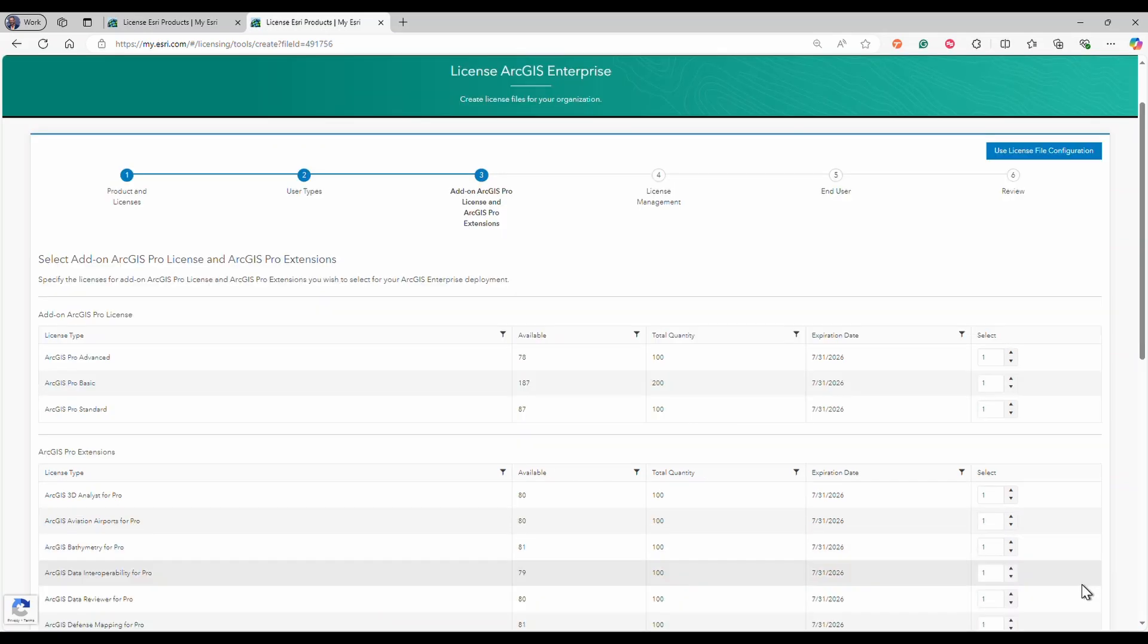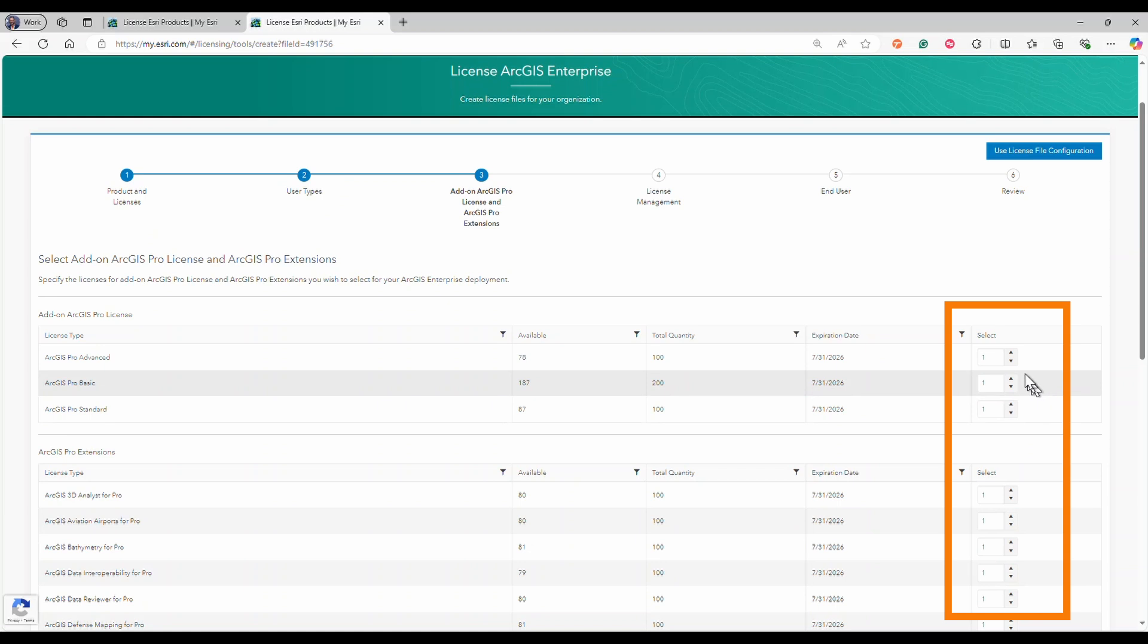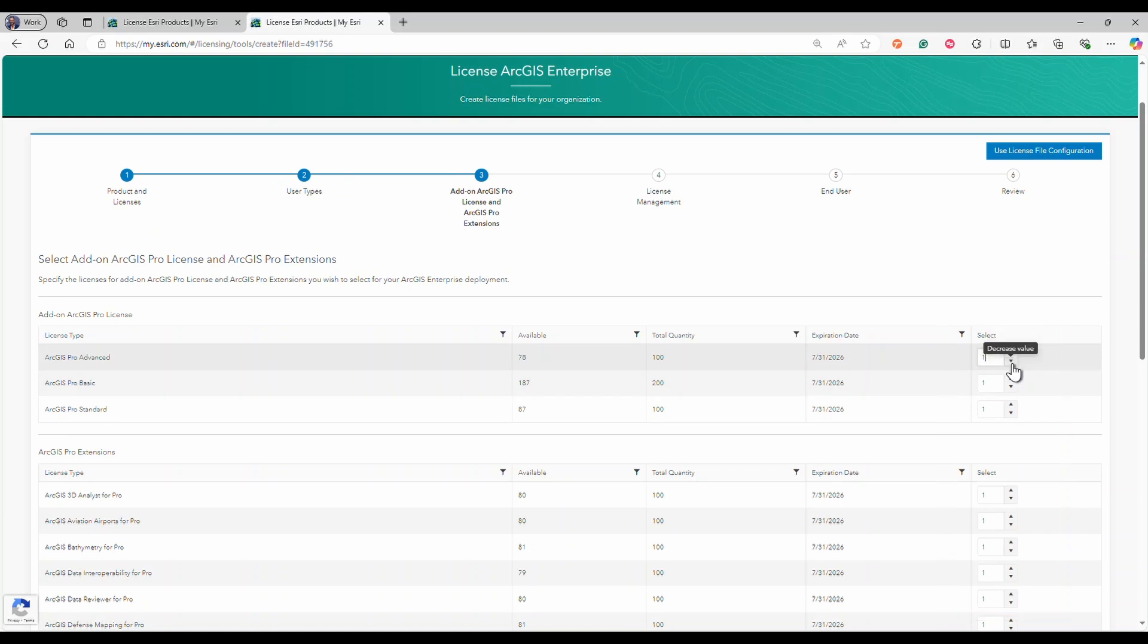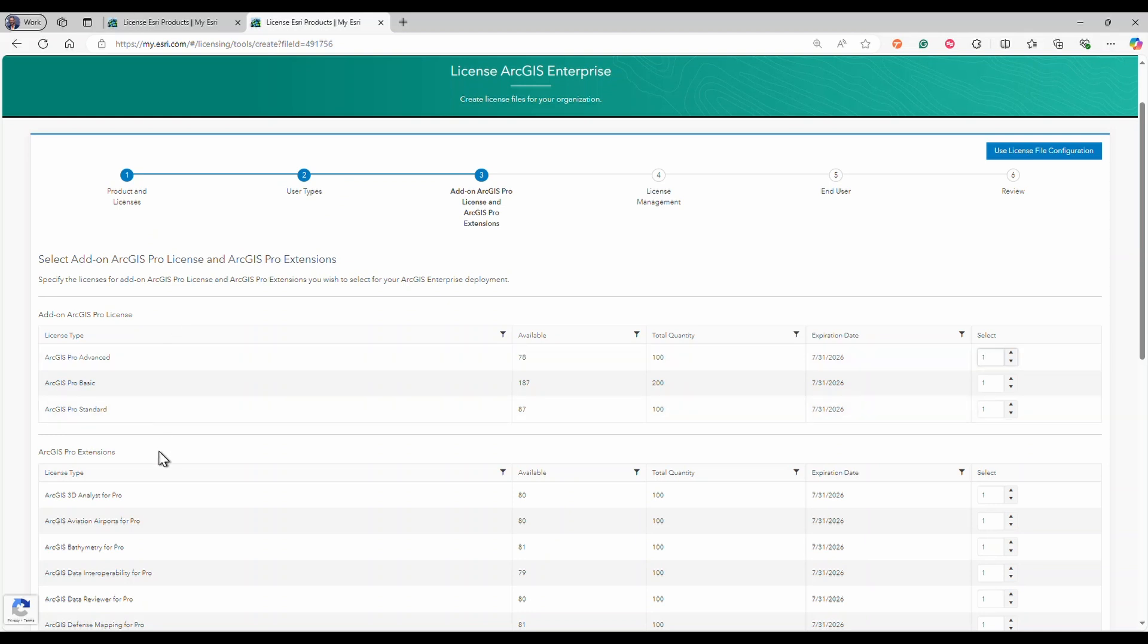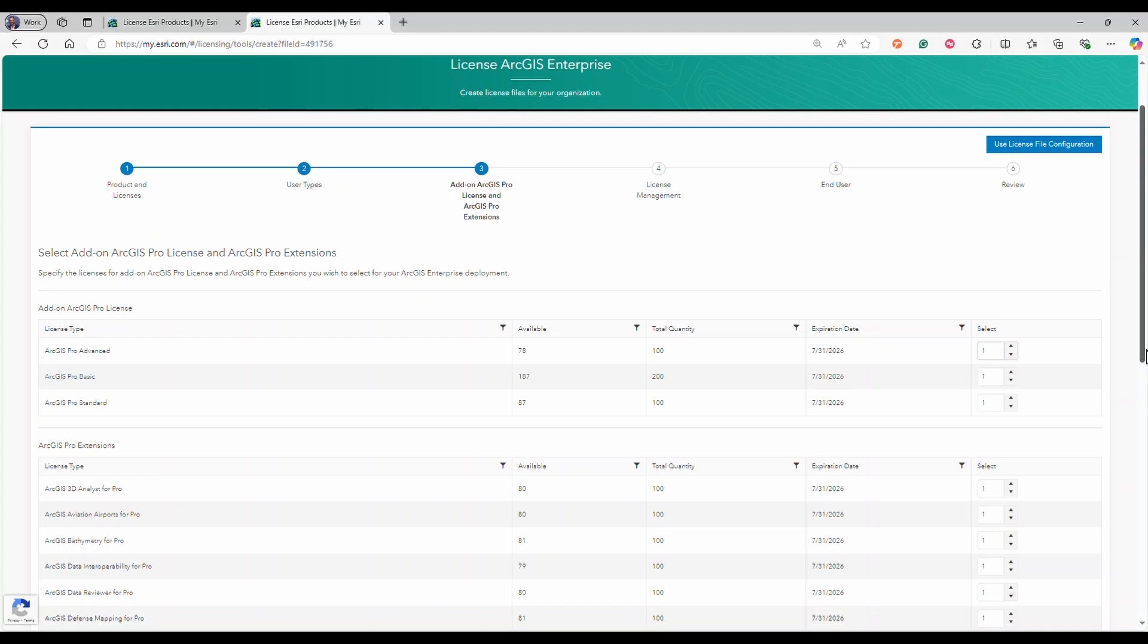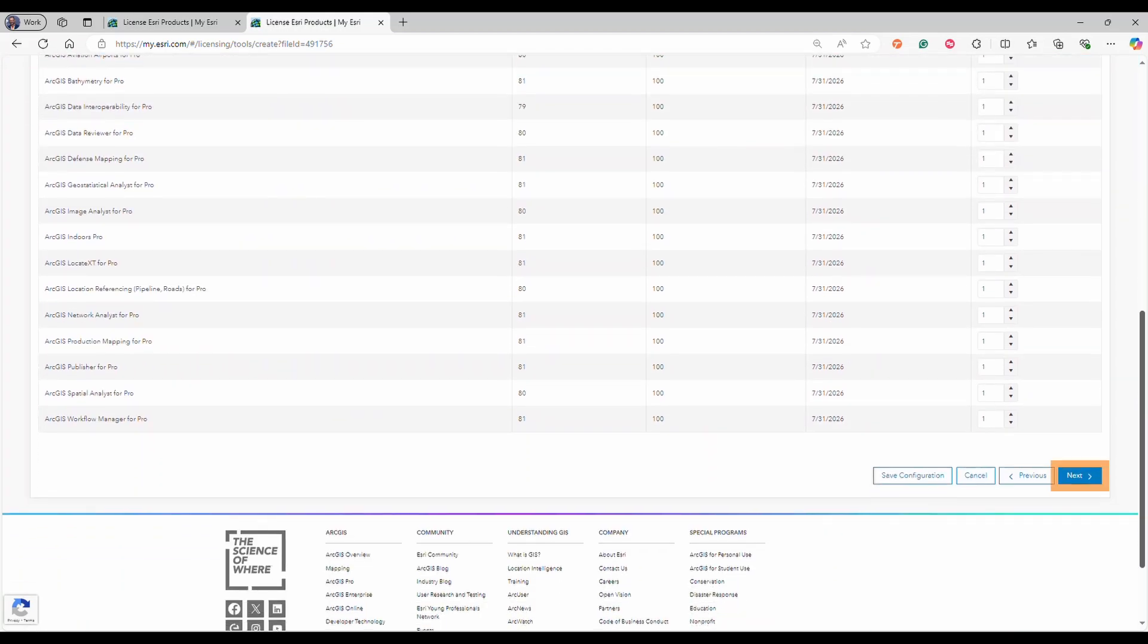Use the select field in step three to specify the add-on ArcGIS Pro license and ArcGIS Pro extensions licenses. Then click next.